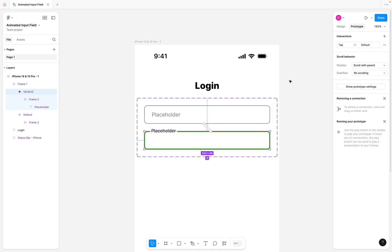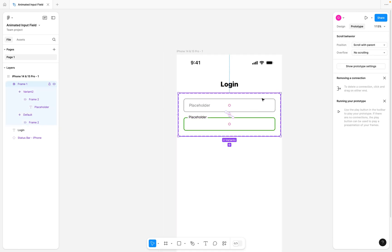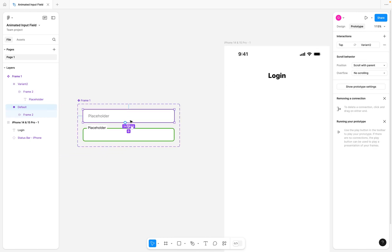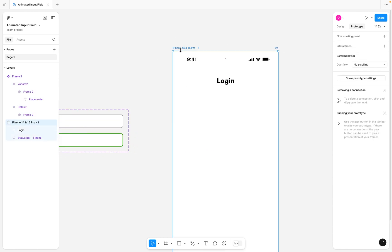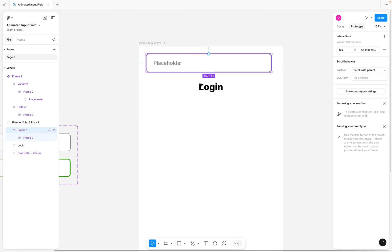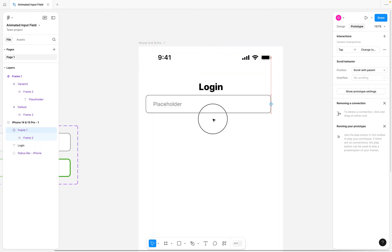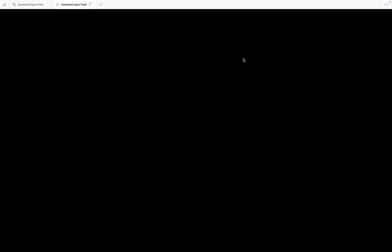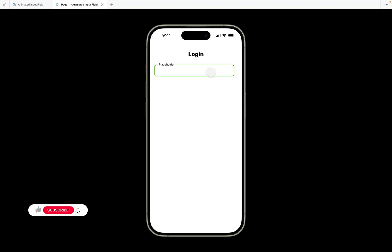So once you have this, you're going to notice that we've been able to create our animated input field — very simple. I'm going to select the default one, copy it, come to our mobile frame, paste it in, and bring it down to the login section. I'm going to select the entire frame, click on prototype to preview it, and you'll see that once you tap on this, we get our animated state. In less than five minutes, you should be able to create your animated input field using interactive components.